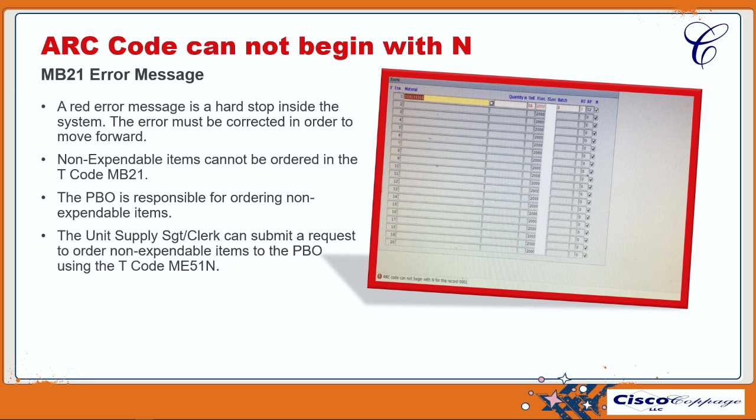The second takeaway is that non-expendable items cannot be ordered in MB21. If you see ART code N, that means it is a non-expendable item. The PBO is responsible for ordering non-expendable items. The unit supply sergeant or clerk can submit a request to the PBO using transaction code ME51N.